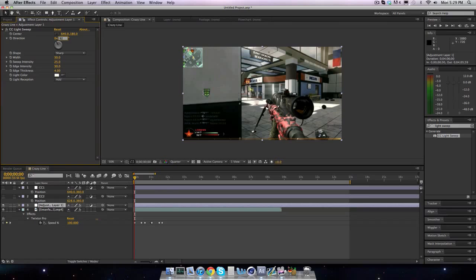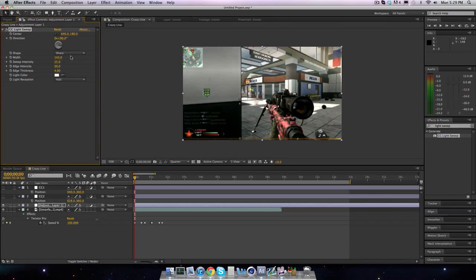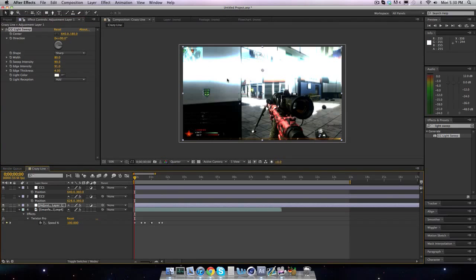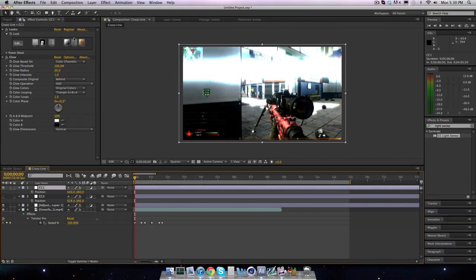Bring the direction to 90, so what it looks like is just a straight line going across. Set it to sharp, and bring the width up — I have mine at around 80. Sweep intensity I want to bring up a lot — I think 90 is good. Edge intensity I want to bring up again, and edge thickness doesn't really matter, I'll keep it at like 4. Keep it at white, because when you have your CC over it, it alters the color. Since this is a kind of blue CC with a blue grad exposure, it'll pop up as blue, which looks really cool.